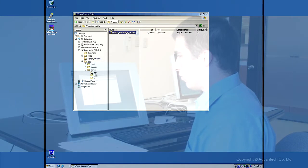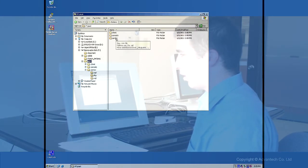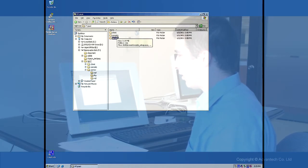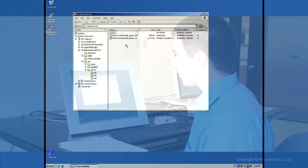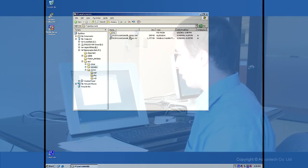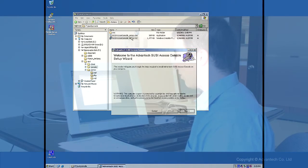So we are going back to our folder and there are three subfolders: client, console, and server. Server we have already installed. We are going now to console and we are just executing the Suzy Access Console setup MSI.